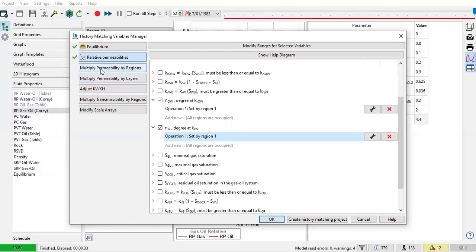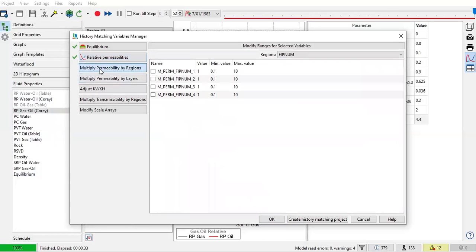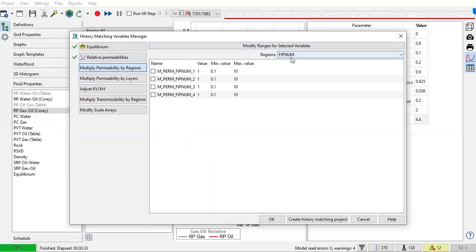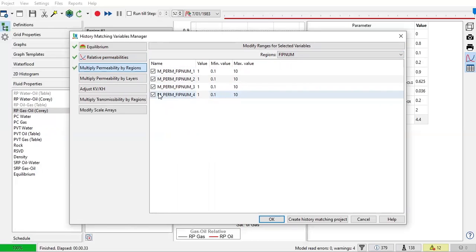You can also do multiply permeability by region. And as you can see, we only have one region, regionization, which is by VIP num. We have four VIP nums area, and let's say we want to use all those VIP nums as variables.